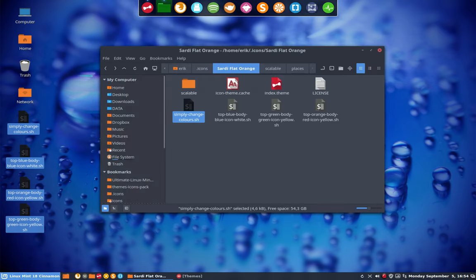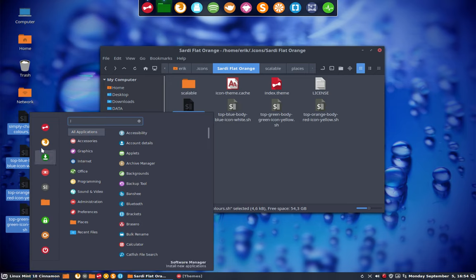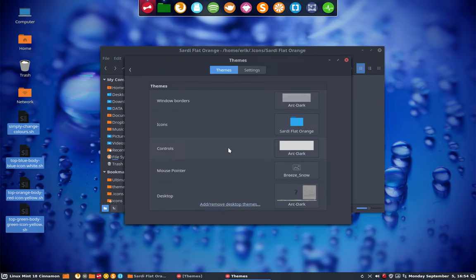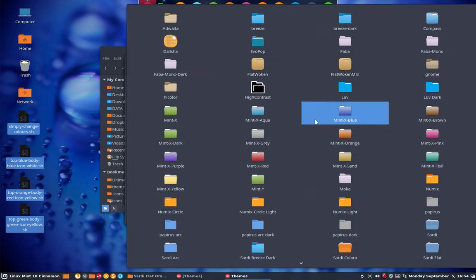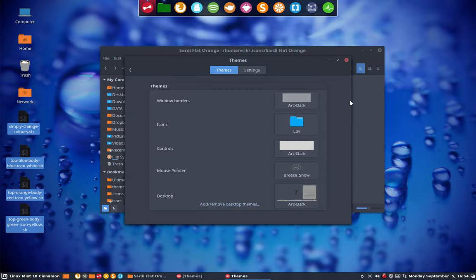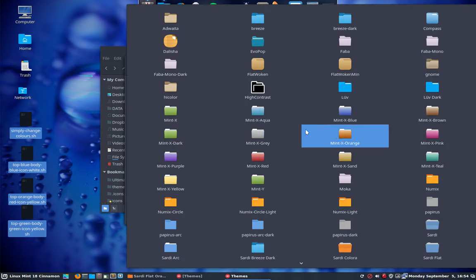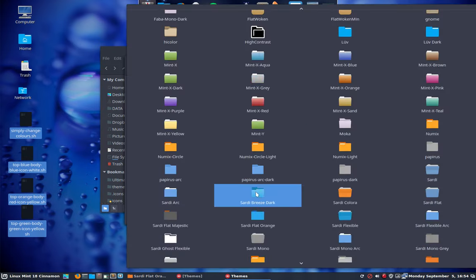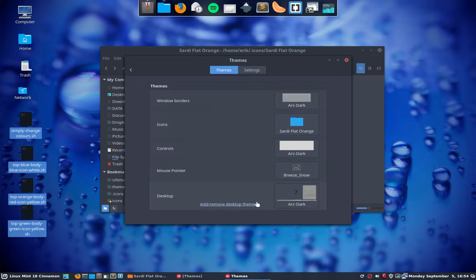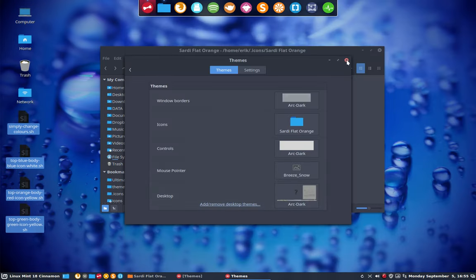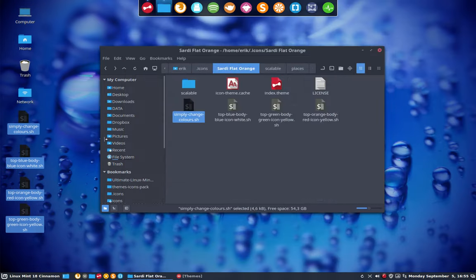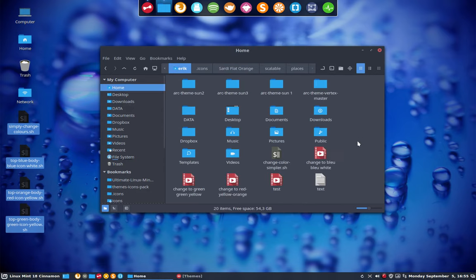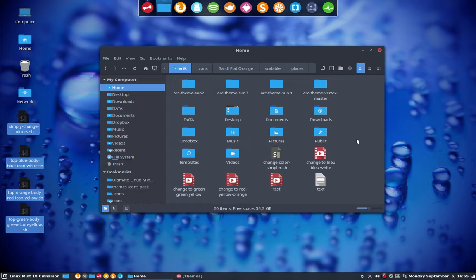We can now just change it and the movie is actually at an end. But let's see what we've created. We're going to our own created icon theme. Sardi Flat Orange. This is the one we just created. You hate it or you like it. But this is what we made. And you can make it too. Choose the colors you want. Put them in the script. Run it.